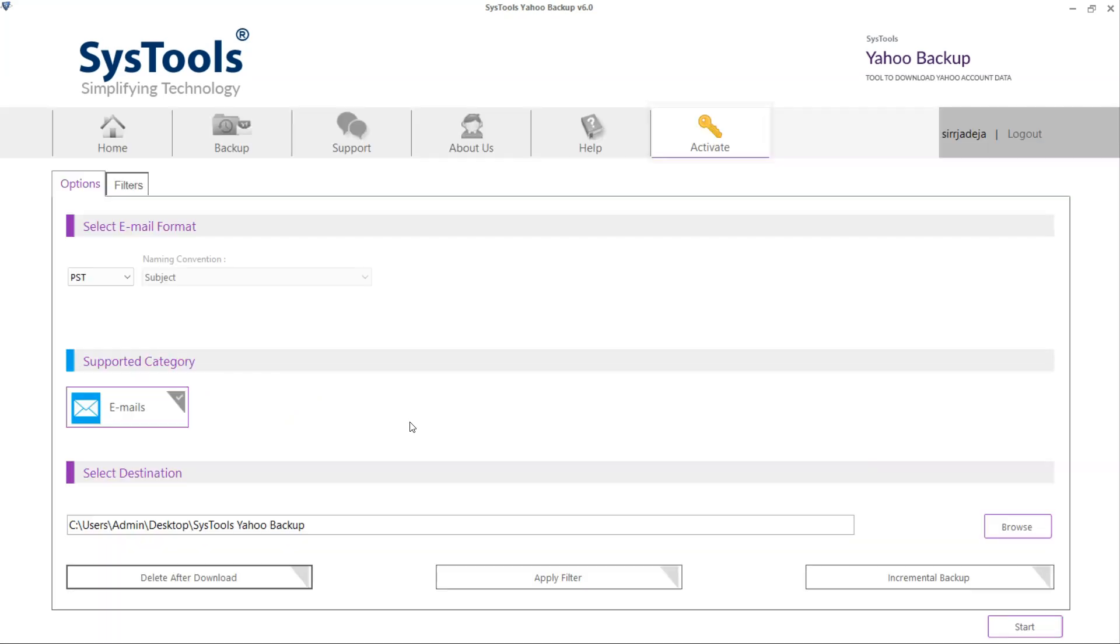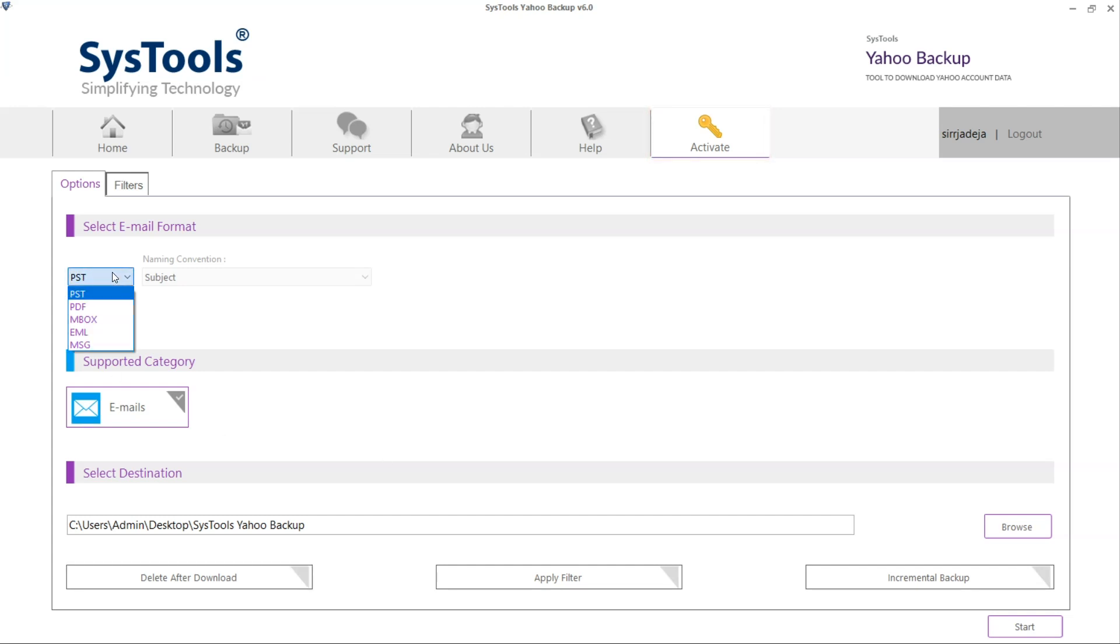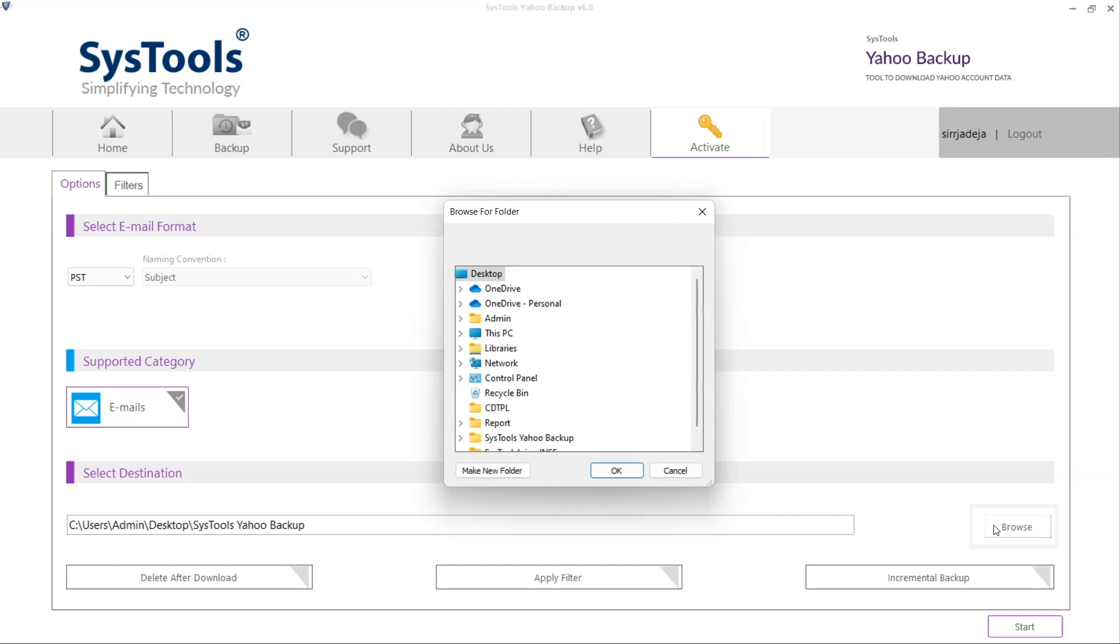Click on Activate tab and proceed with tool activation. Now, select the file format in which the backup would be created. Click on the Browse button to browse the final destination for the export process. Navigate and select the destination path and click on OK button.